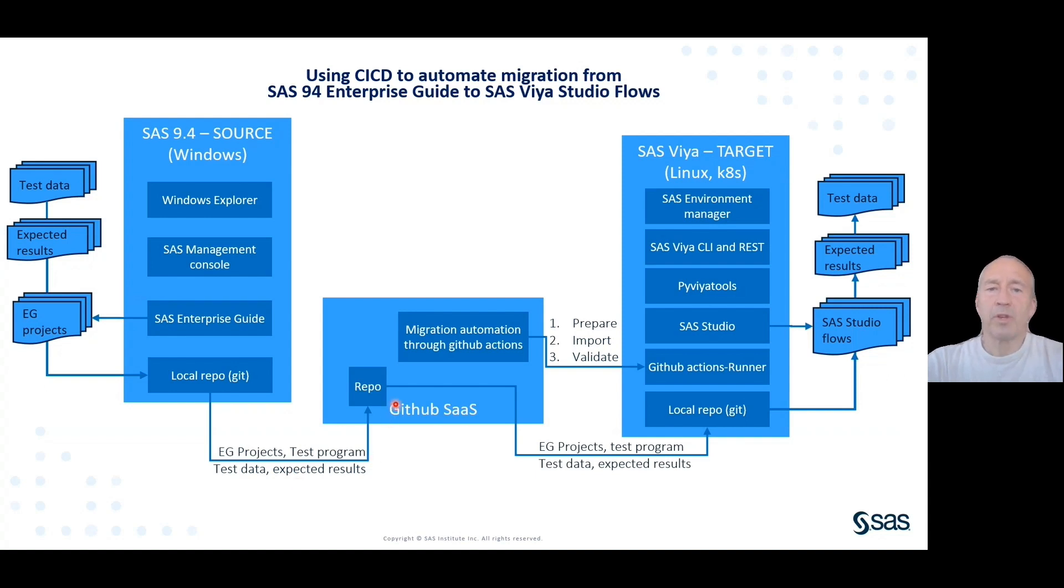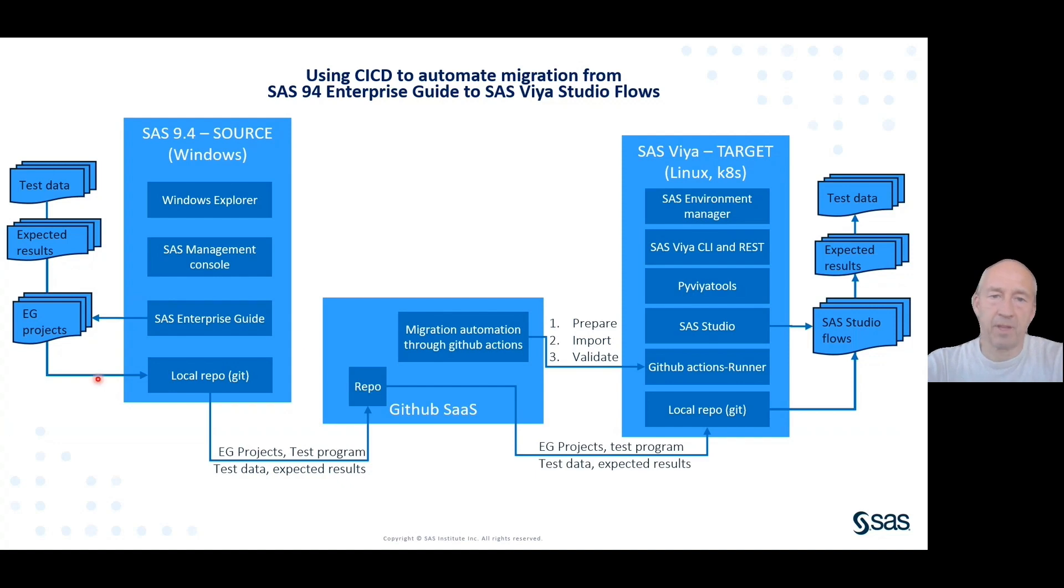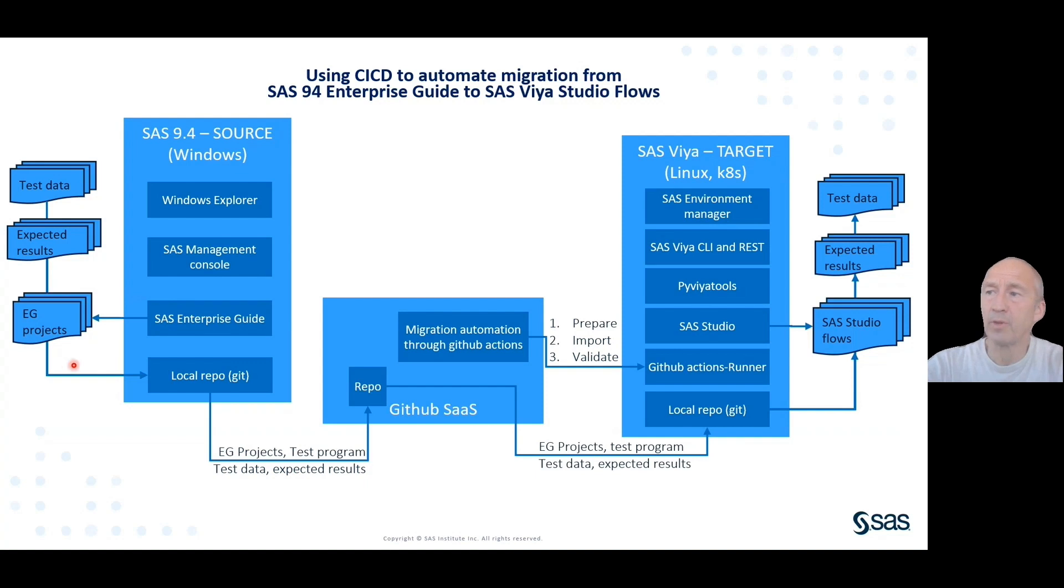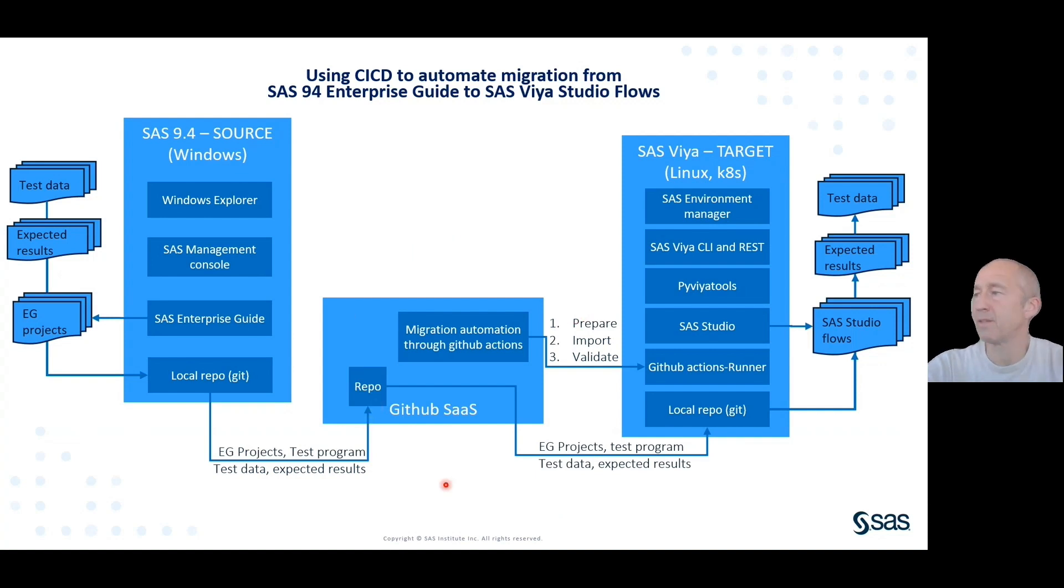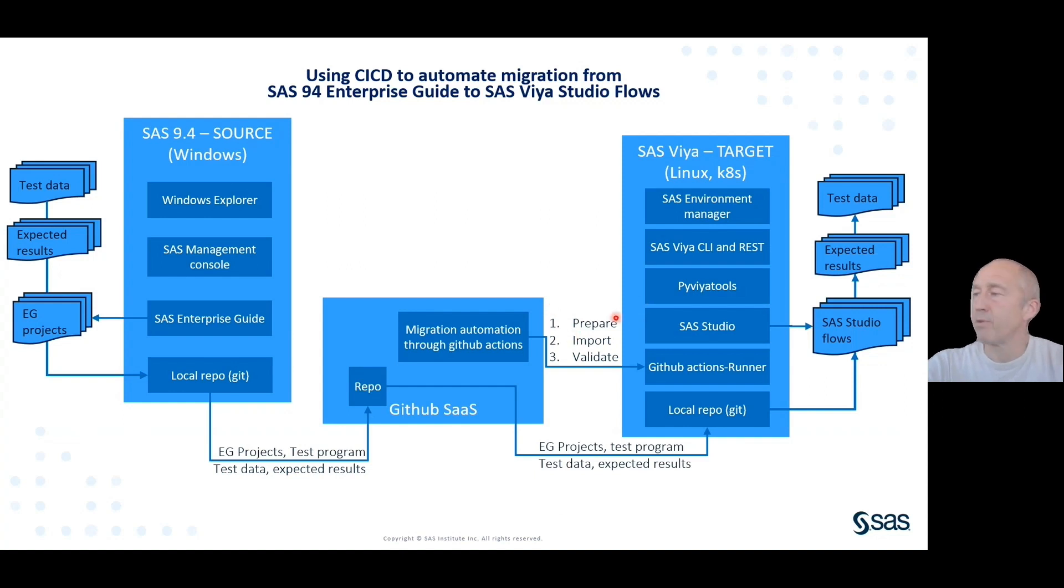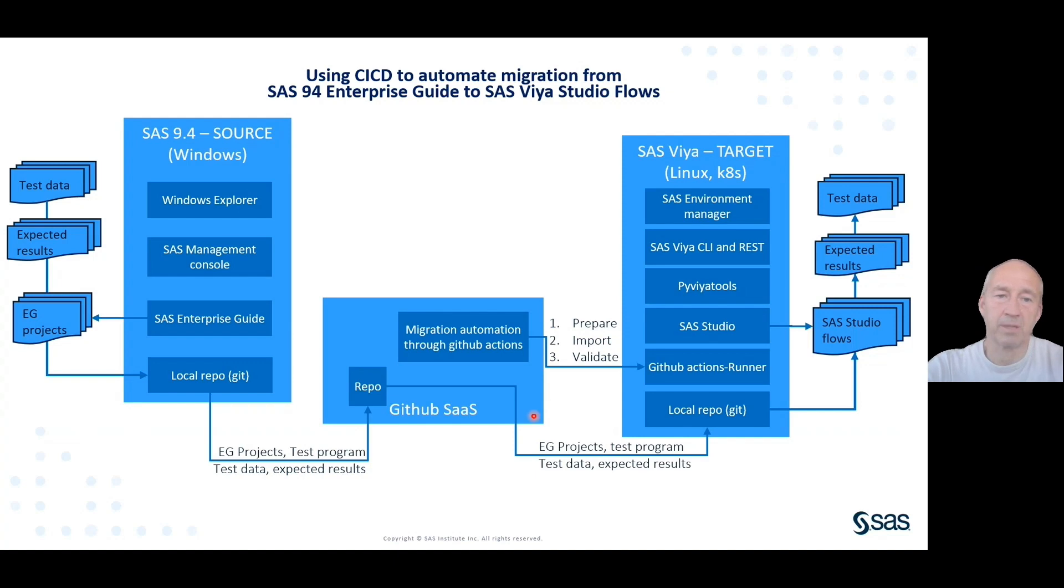So we want to migrate an Enterprise Guide project. It could be multiple, but for the sake of this, there's only one. We use Git as a way to get it across and use GitHub to automate the process of setting up the environment, importing the Enterprise Guide projects, and finally validate that it works as expected.